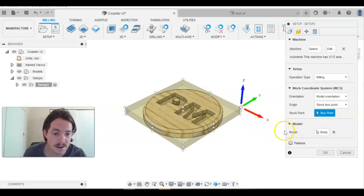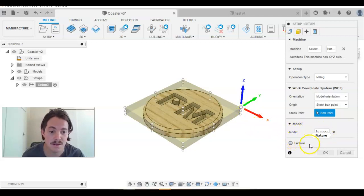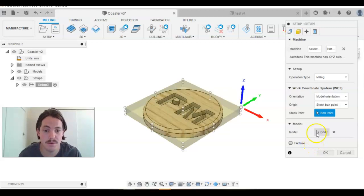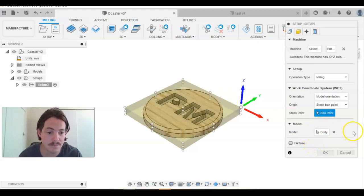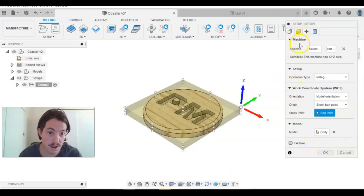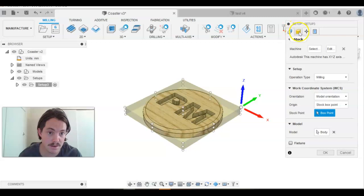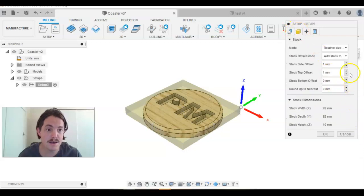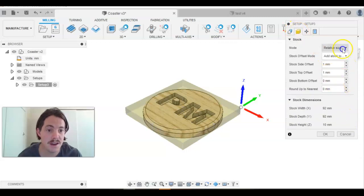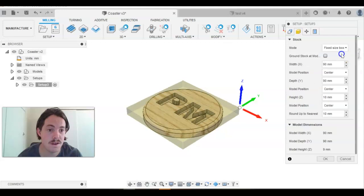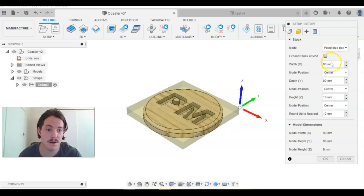And we don't need to change anything else. We don't need any fixtures. So we've done that. We can go now to our stock and here we want to change it from relative size to fixed size box.